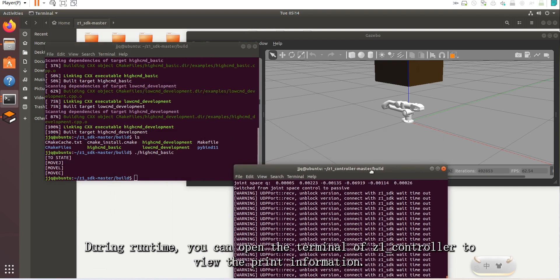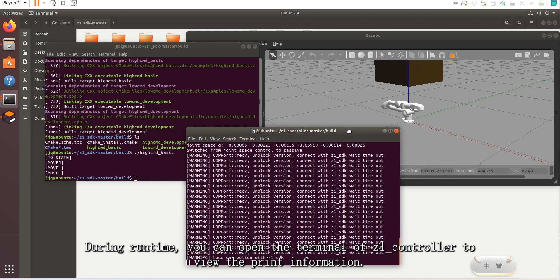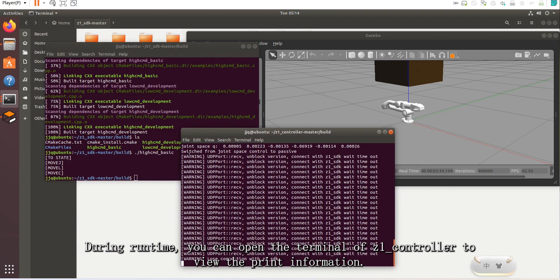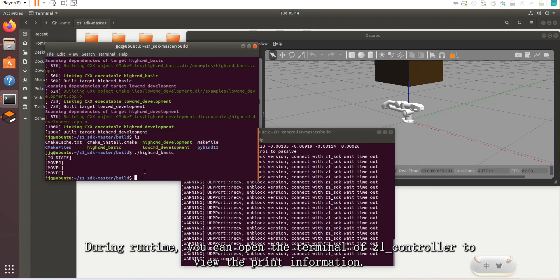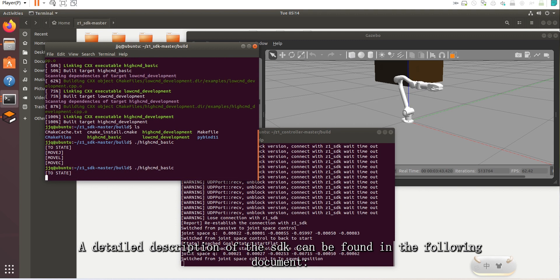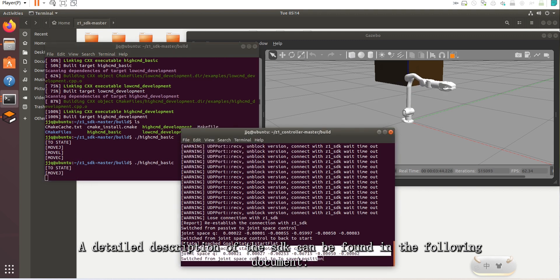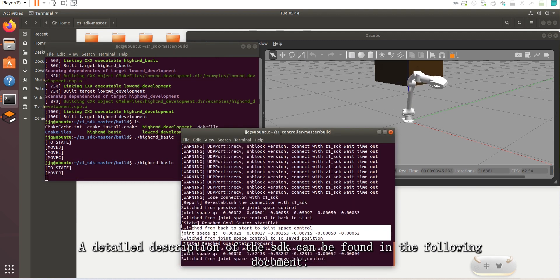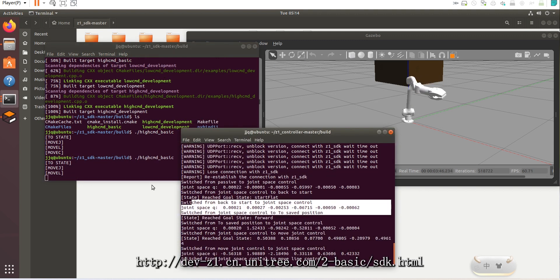During runtime, you can open the terminal of Z1_controller to view the print information. A detailed description of the SDK can be found in the accompanying document.